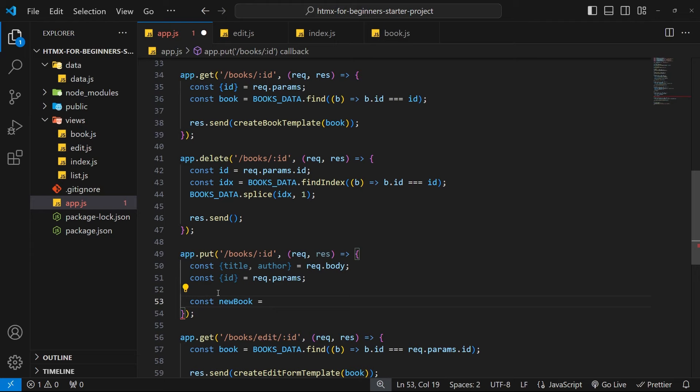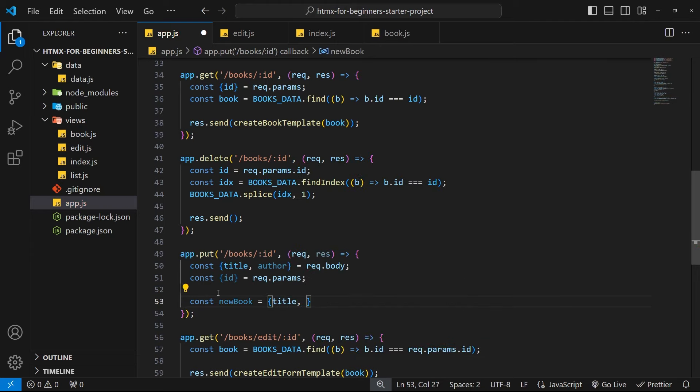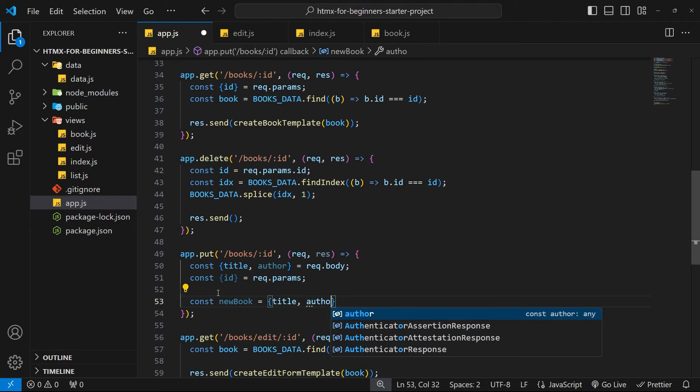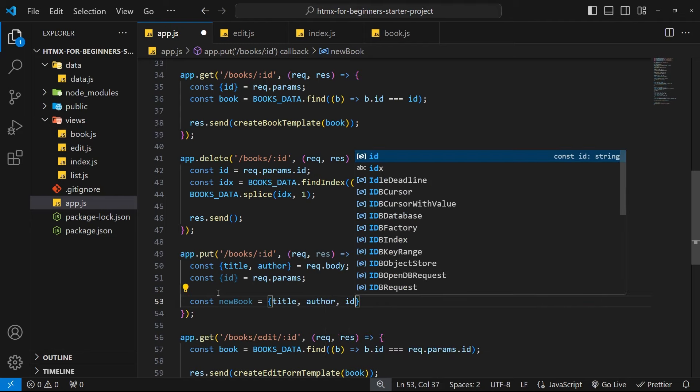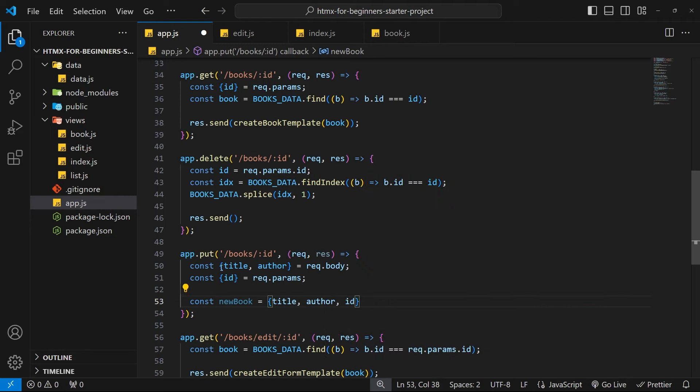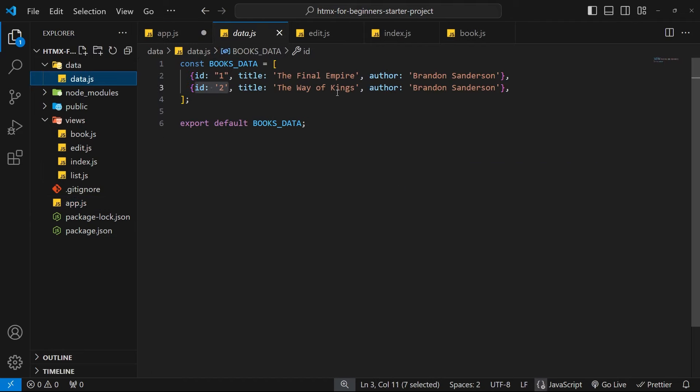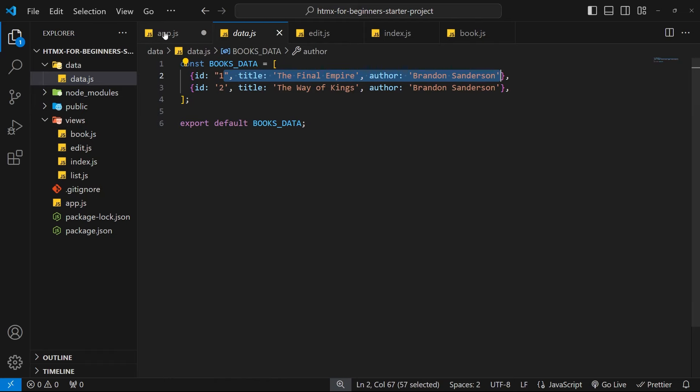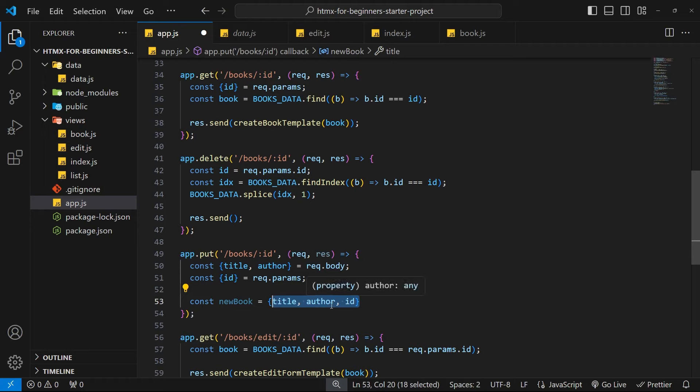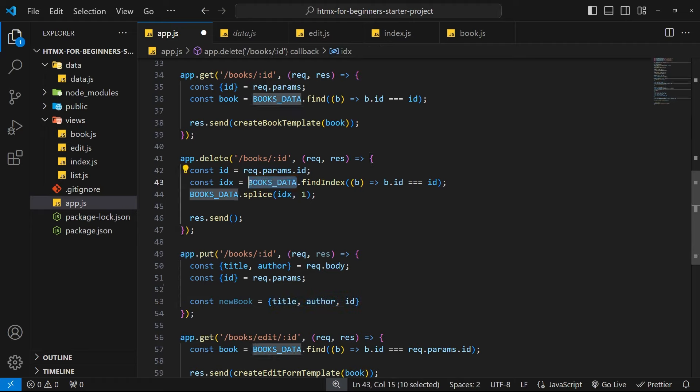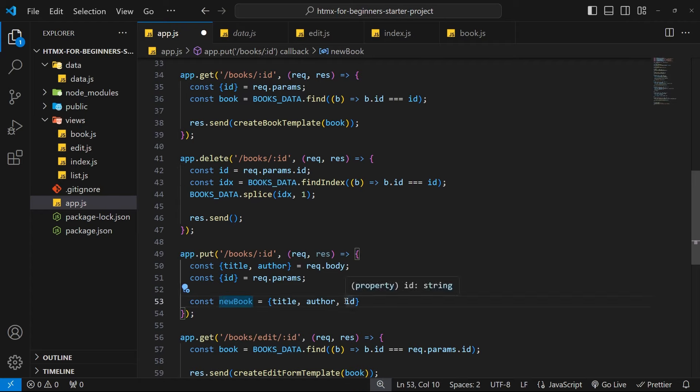So we're creating that object and we have that new book. Now what we want to do is not just add this book to the data array because then we're going to have the original version of this book that we're editing and the edited version of the book. We want to replace the book we're editing, right?